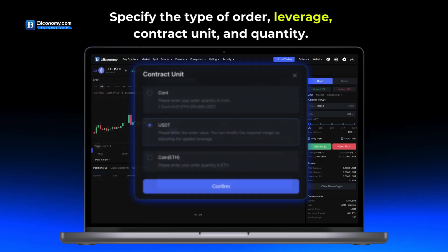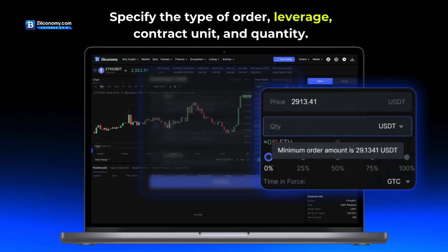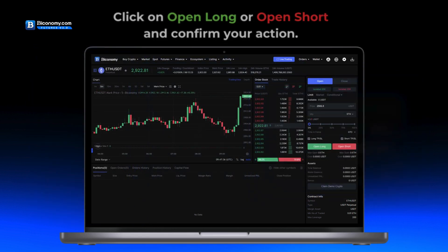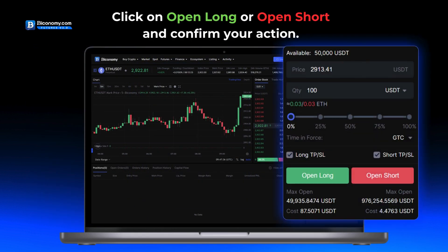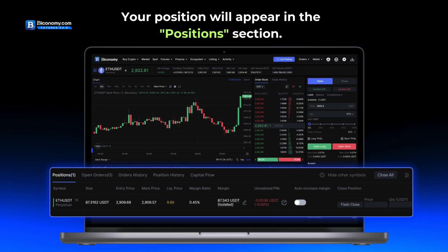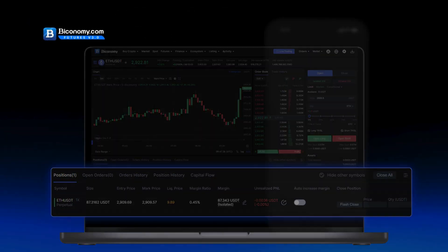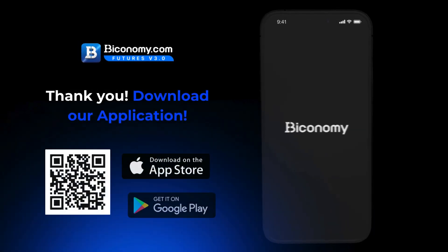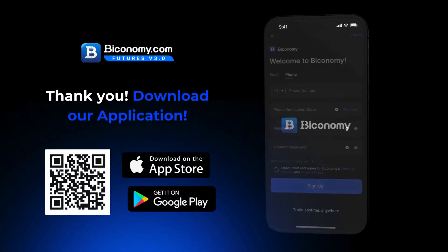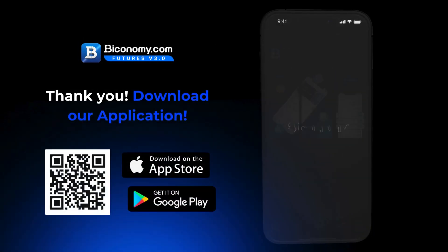Select a trading pair, specify the type of order, leverage, contract unit, and quantity. Click on Open Long or Open Short and confirm your action. Your position will appear in the Positions section. Thank you for choosing Byconomy — download our application and start your trading journey today.